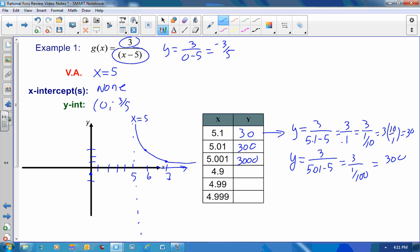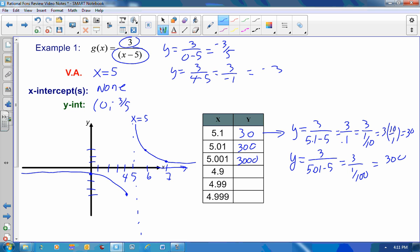Now let's look at the other side of the asymptote. At x equals 4, y equals 3 divided by 4 minus 5, which is 3 over negative 1, or negative 3. If I put in x equals negative 5, I get negative 7 tenths. The graph is coming up like this. Since there are no x-intercepts, it's going to approach negative infinity as it gets close to the asymptote on the left-hand side.